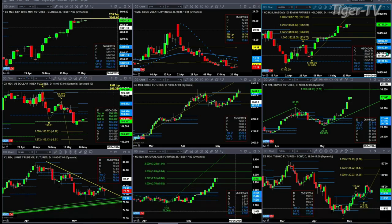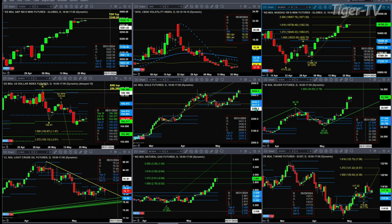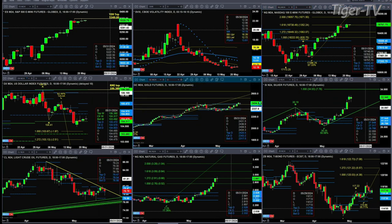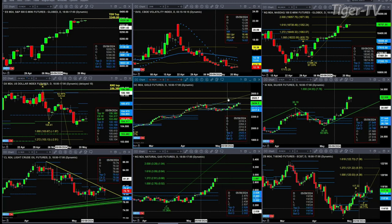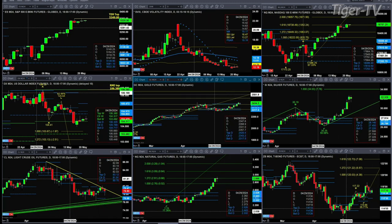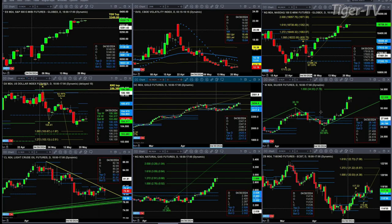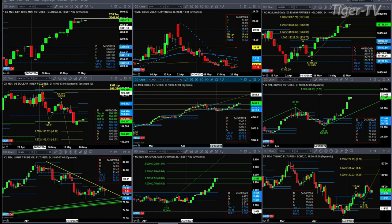Gold negated its TD9 count top. Price remains above the top of its daily profile and also above its oxygen change level. Its next AB=CD price target is around the 25-22 level. Silver's next AB=CD price target — since it also negated its TD9 count top yesterday — would take us to 34.03.